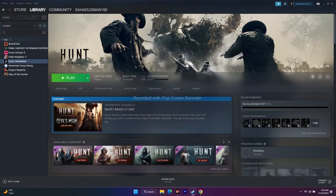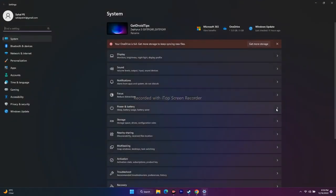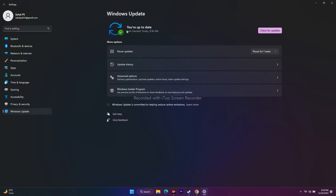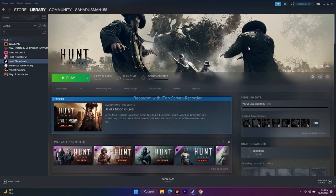The next step is to update Windows to the latest version. Hunt Showdown is a demanding game requiring around 15 GB to install, so you should be running the latest version of Windows. Go to Windows Update and check for updates — make sure you are up to date. Running an older version of Windows will definitely cause issues.